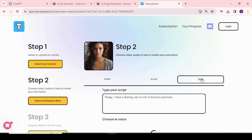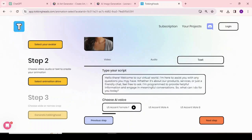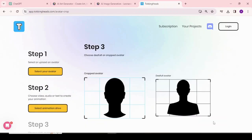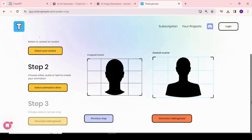Once your image has been uploaded successfully, click on the next step. As you already prepared the text, come to the text tab and paste your text to generate the audio. There are two options: you can upload an audio file or record yourself. Upload the audio you generated, then hit the next step button.